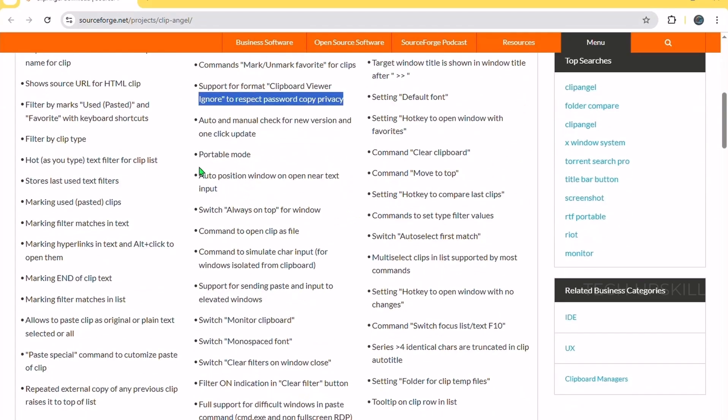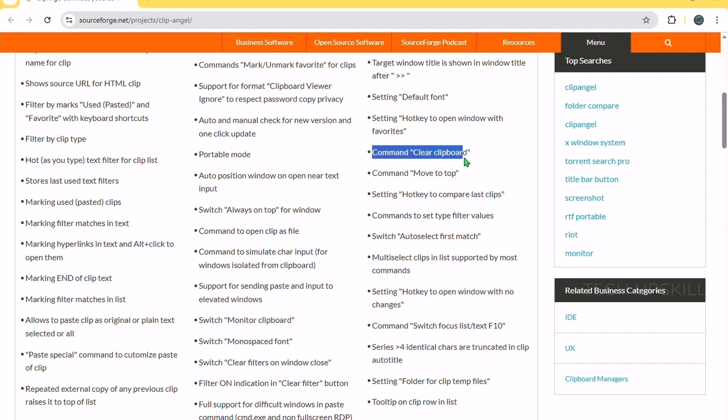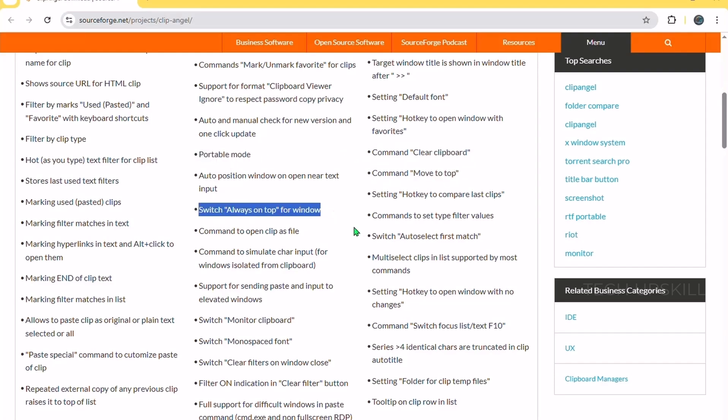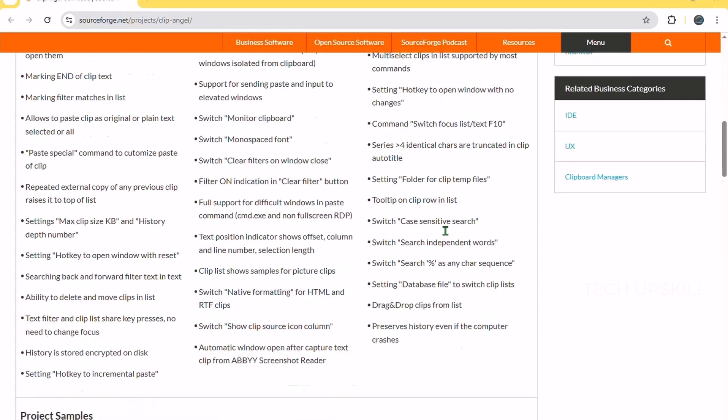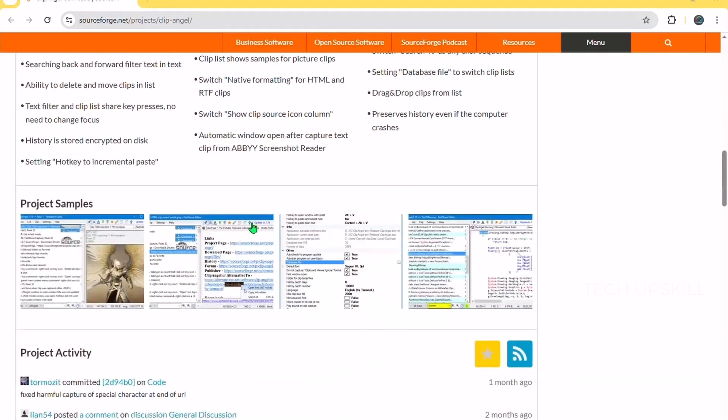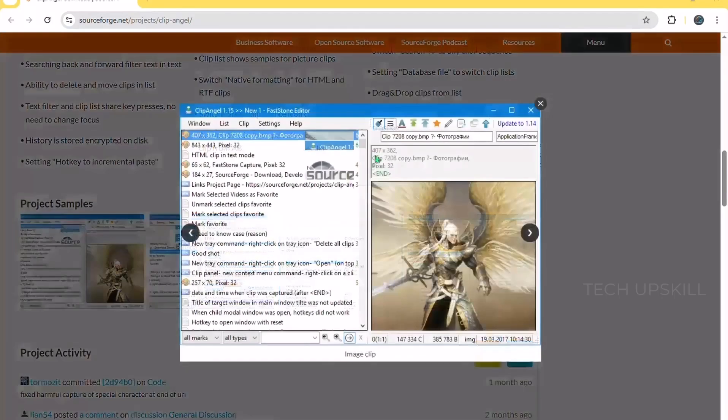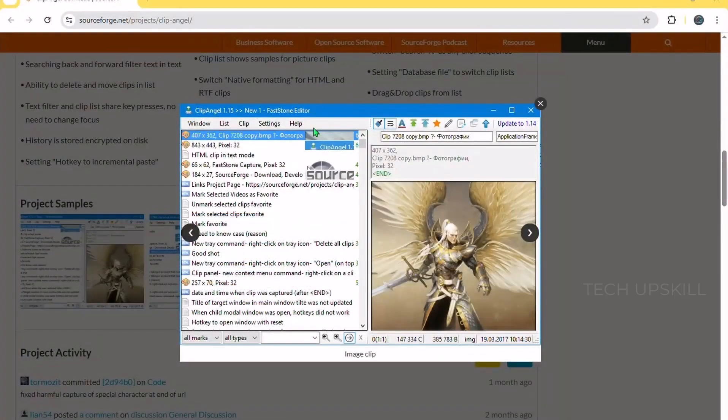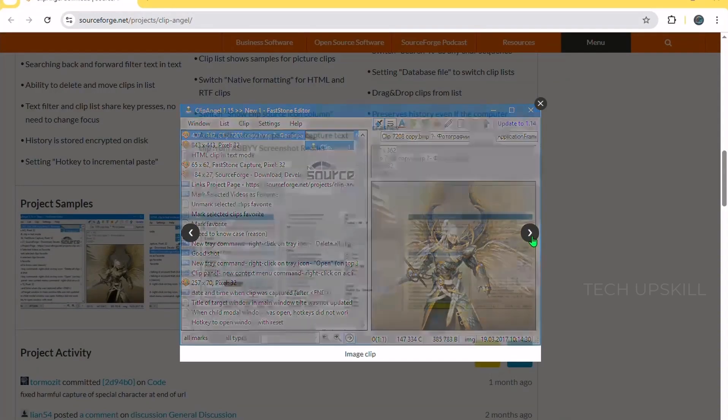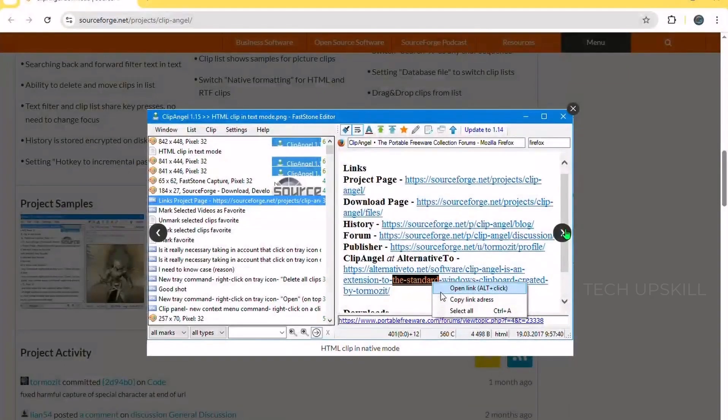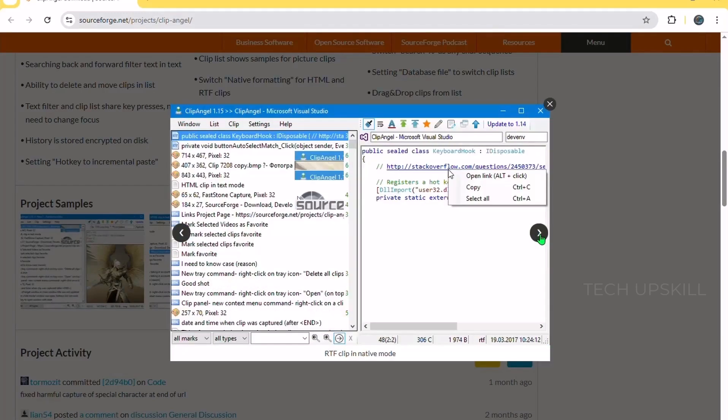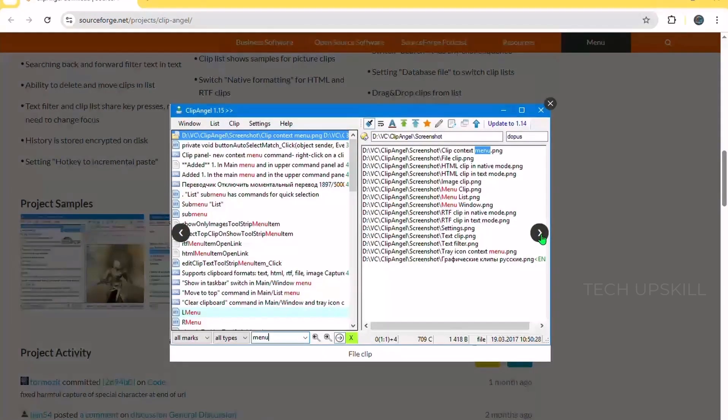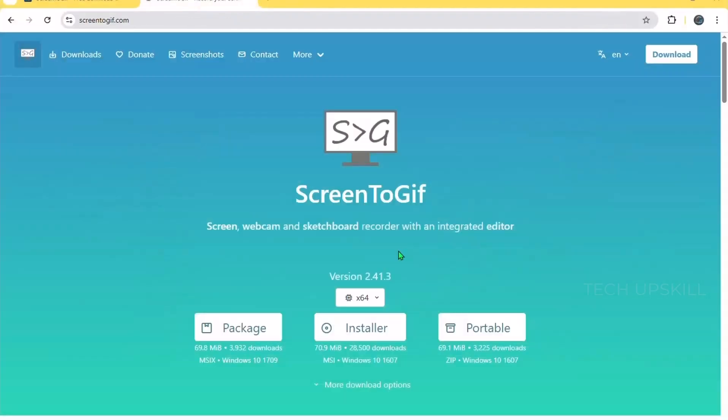The app also supports organizing clips into categories and quick searches so you never lose important copied info. This is perfect if you work with a lot of text or images and want to boost productivity without manually switching between apps or recopying. ClipAngel enhances daily tasks like writing emails, coding, or researching, making your clipboard smarter and more useful.